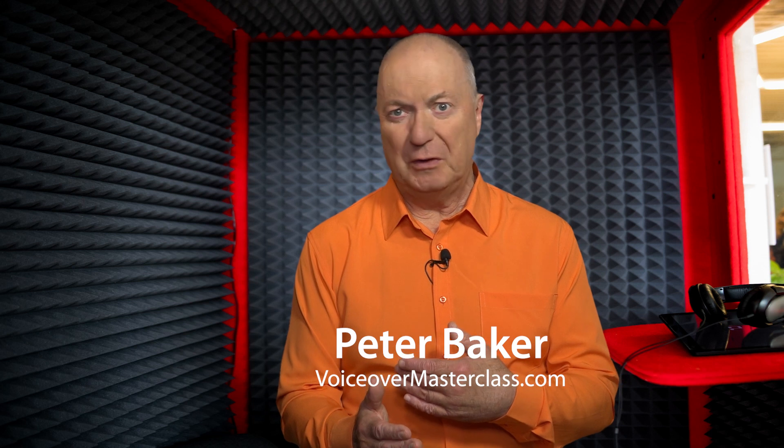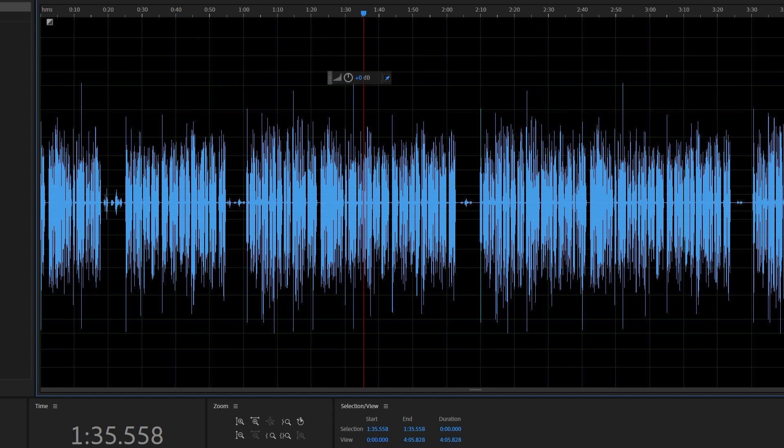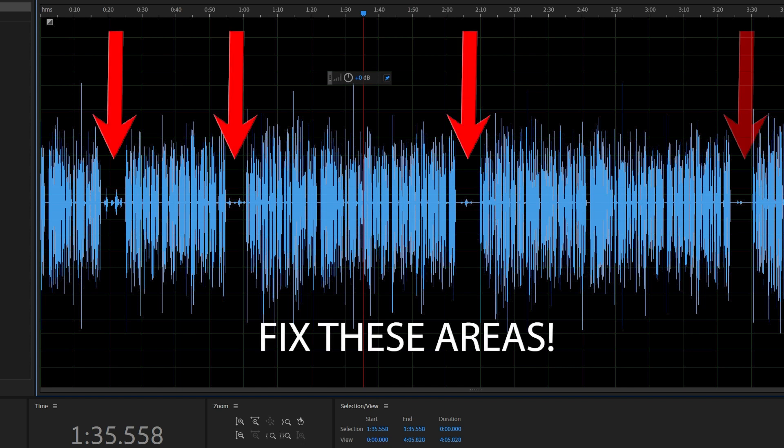If you're a voiceover artist, quite often you get long scripts, and when you're recording and monitoring yourself carefully for errors, you make a mistake and you usually leave a quiet gap of about five seconds to understand where you slipped up, have a sip of water. And that means that later in edit, you can look at the waveforms, you can identify where to repair.